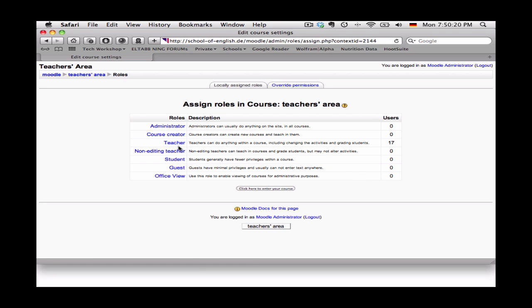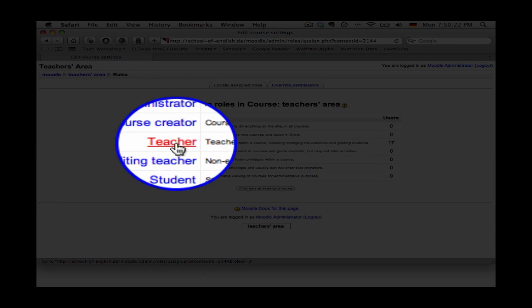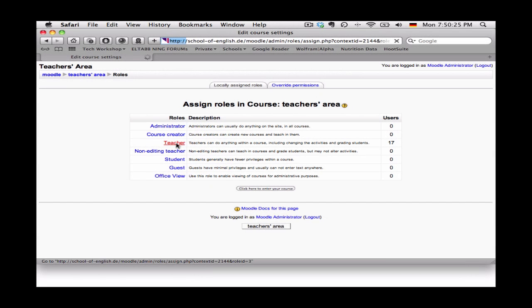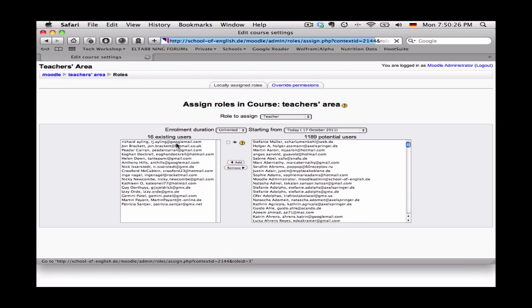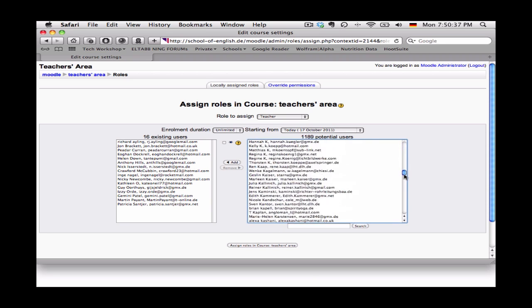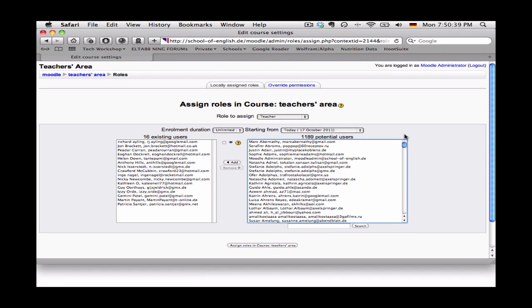I want to create a teacher so I tap on teacher and this will call up a new page showing on the left those people who already have teacher status within this course and on the right all of the possible users in Moodle, somewhere over a thousand.